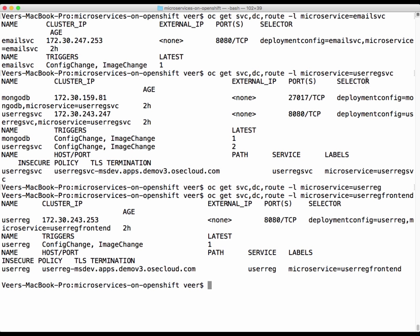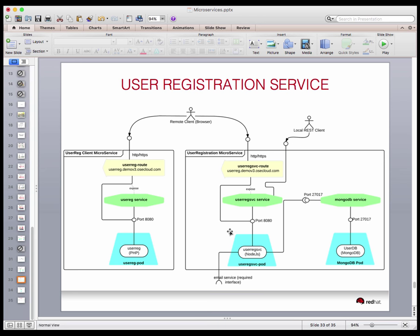If you look at the user registration service, both MongoDB and the user registration service have the same label, and that's the reason why they are grouped together. Looking at the packaging structure, we need to deploy this entire unit — the database, the business logic layer, including pods, services, and the route. In case of OpenShift, that package is called a template.